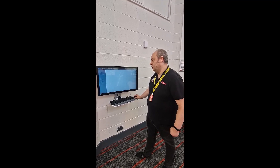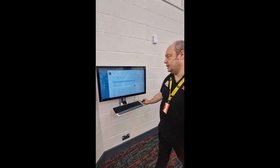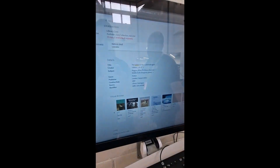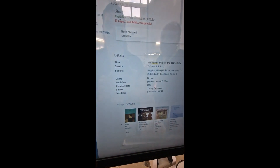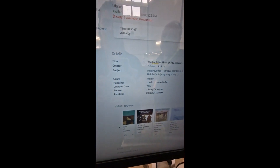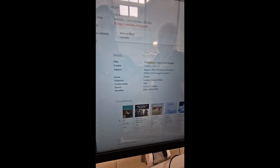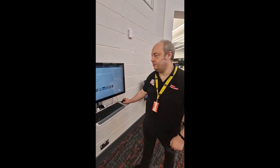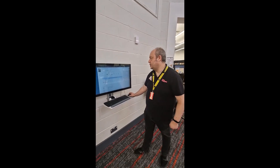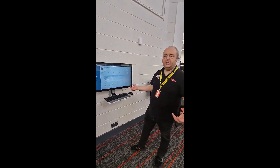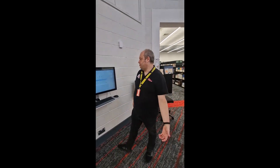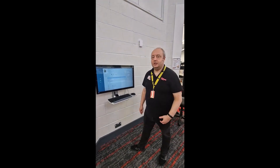I can click on that and it will show us the status. It shows us there's one item available — it's loanable, it's on the shelf. That's what we want. So we can get that. If we're here, we can just go straight to it, pick it up, and check it out.